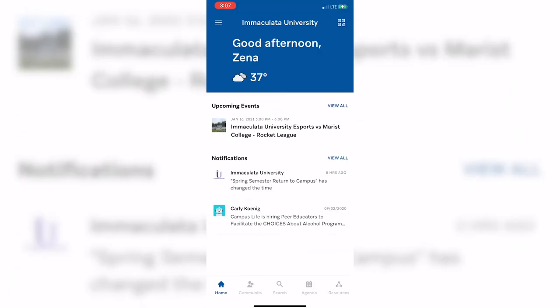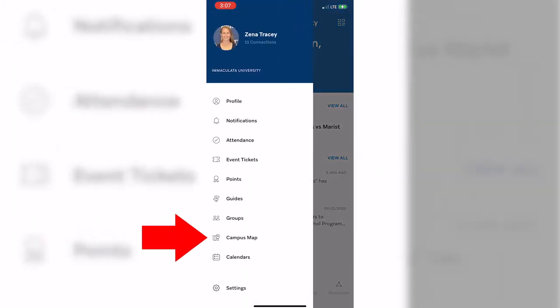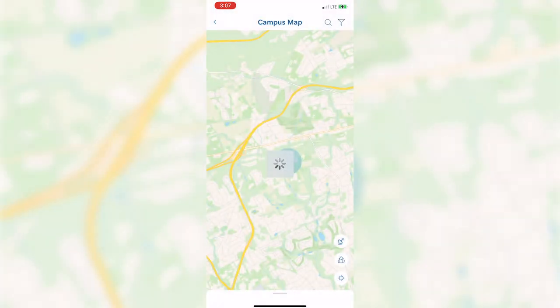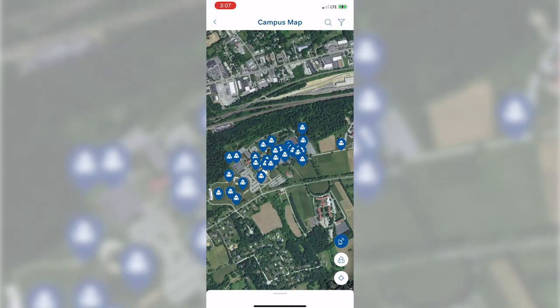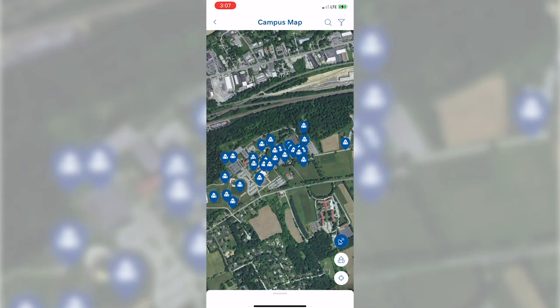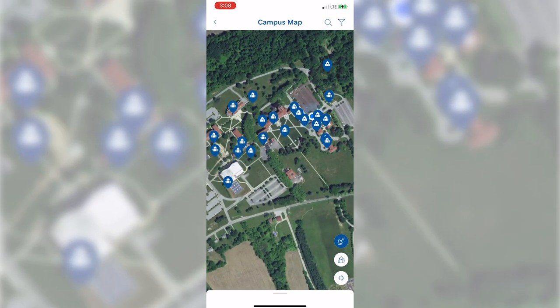As you are becoming acclimated to campus, you are going to want to know where everything is. Back on the homepage, you can also find our campus map. From here, you can toggle on the satellite view for a full layout of Immaculata's campus.